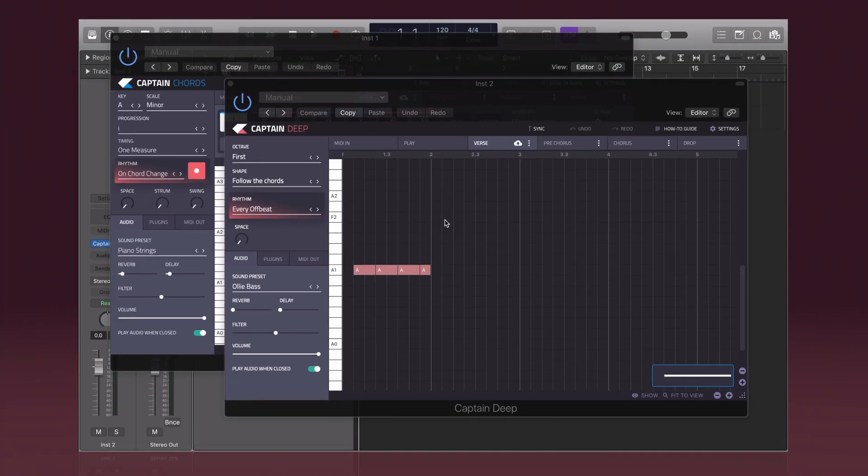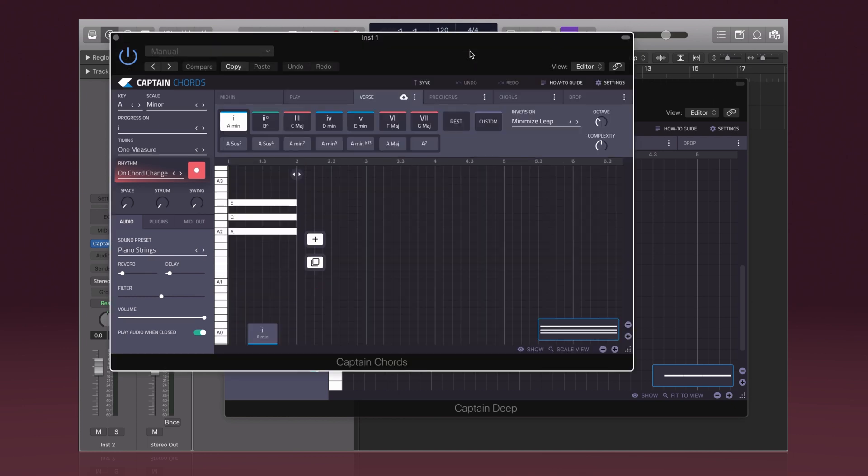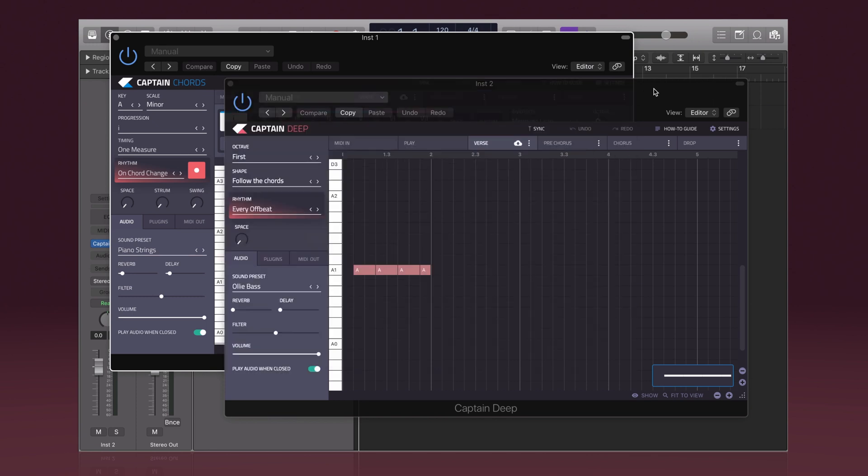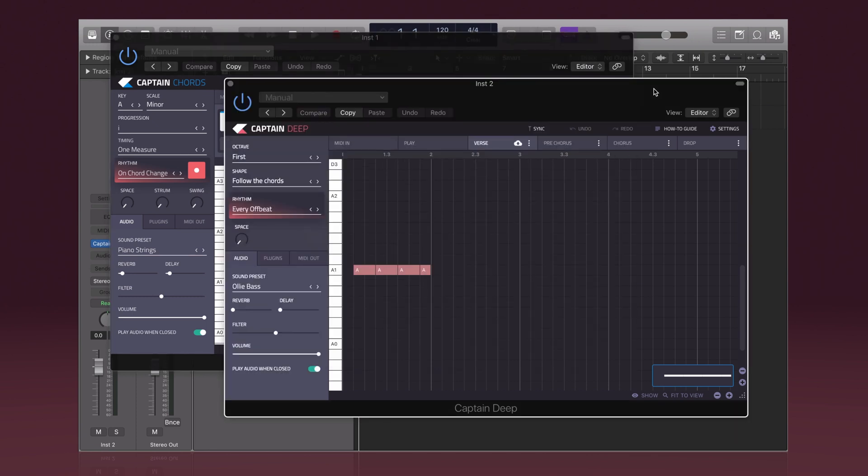As you can see, we've got Captain Chords on screen, and the reason for this is you're required to have Captain Chords as an instance in your DAW before you can add Captain Deep. The reason for this is that Captain Deep will connect to Captain Chords.